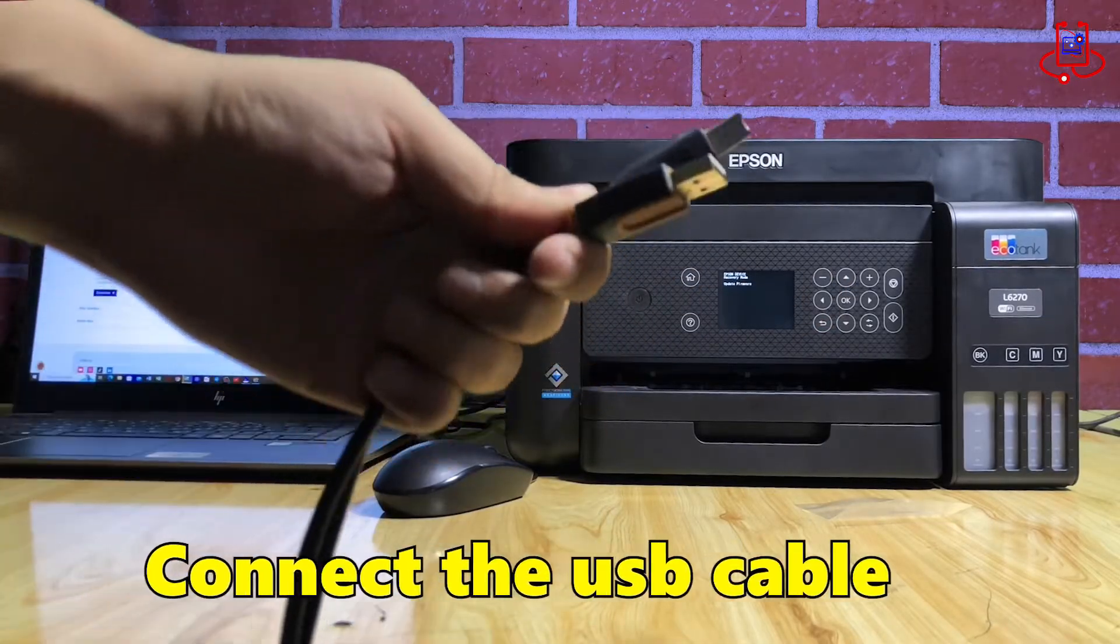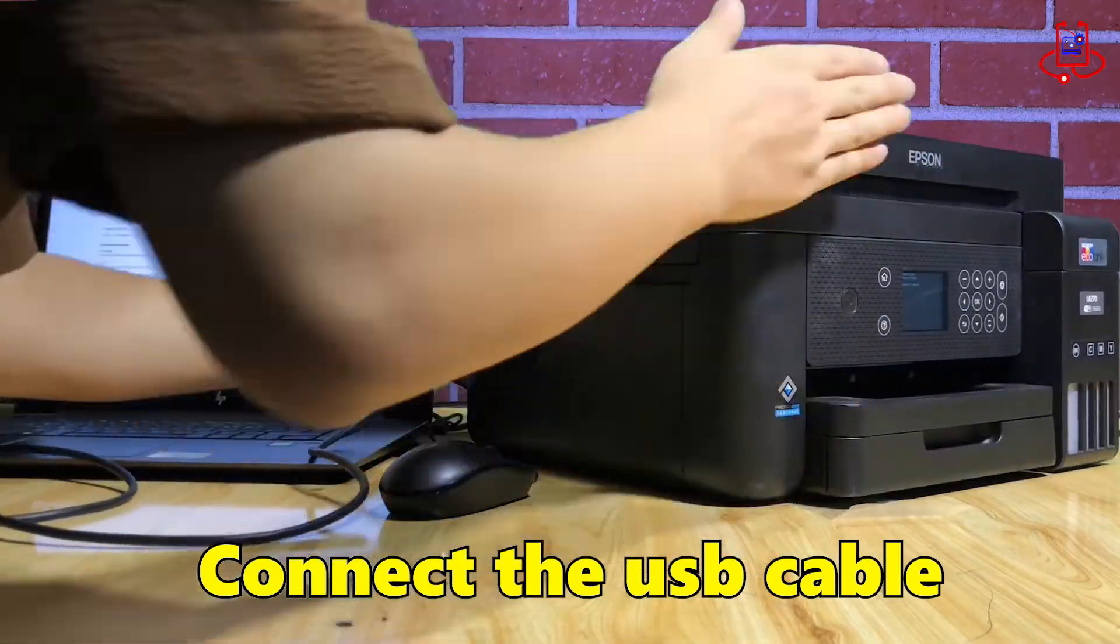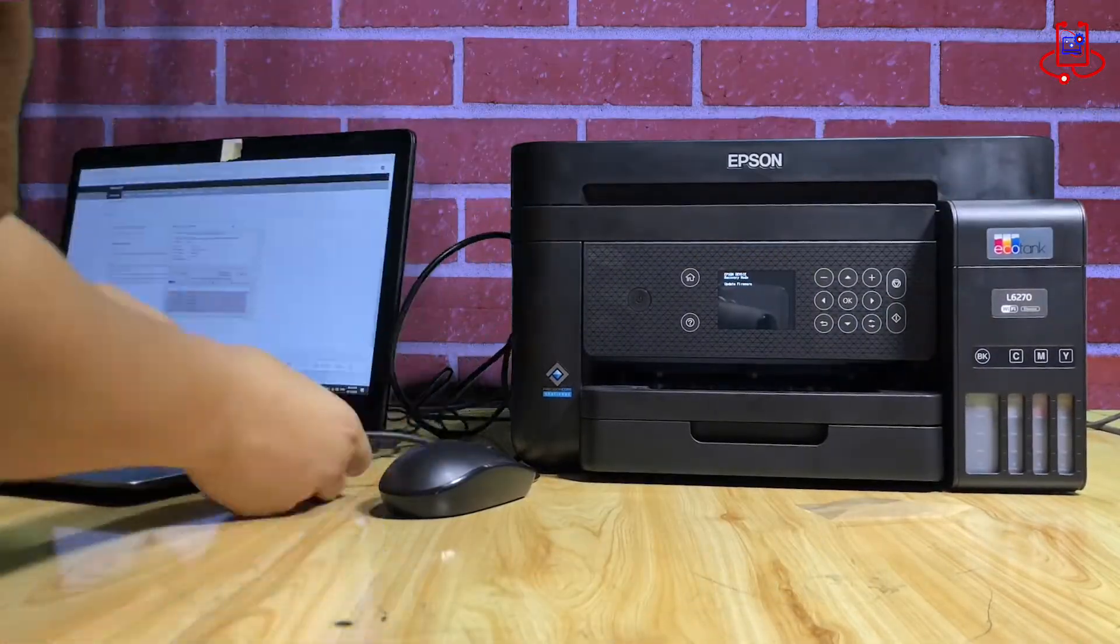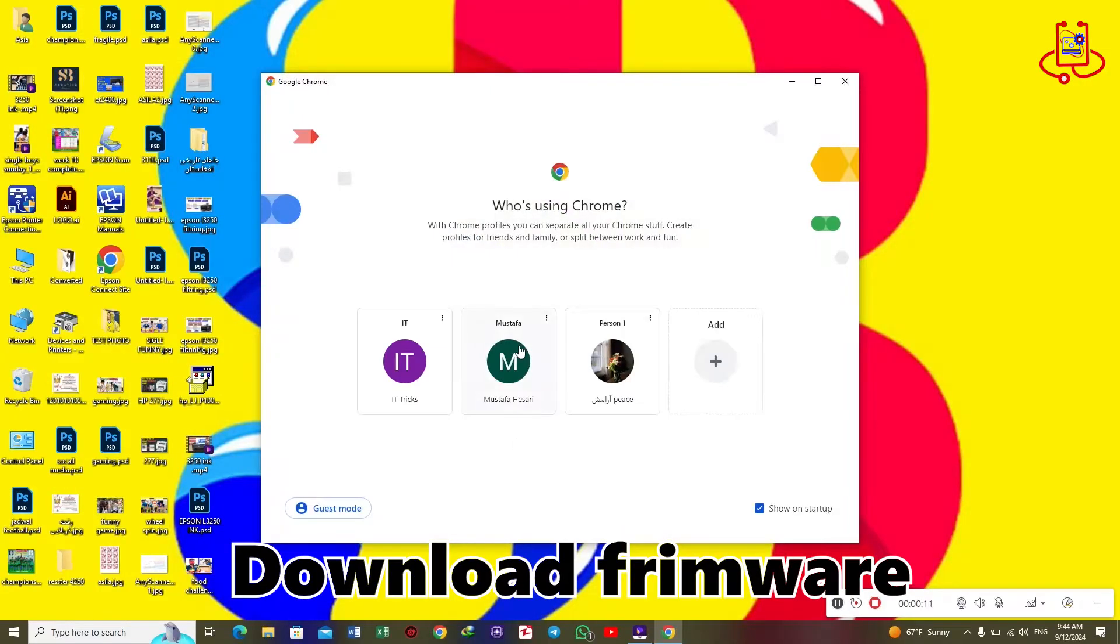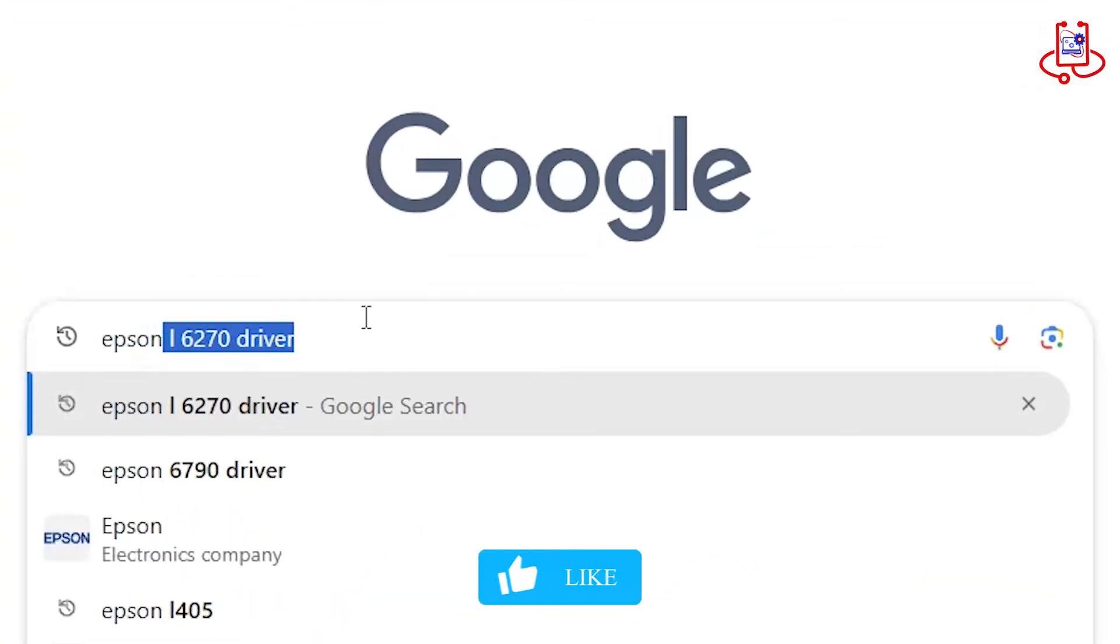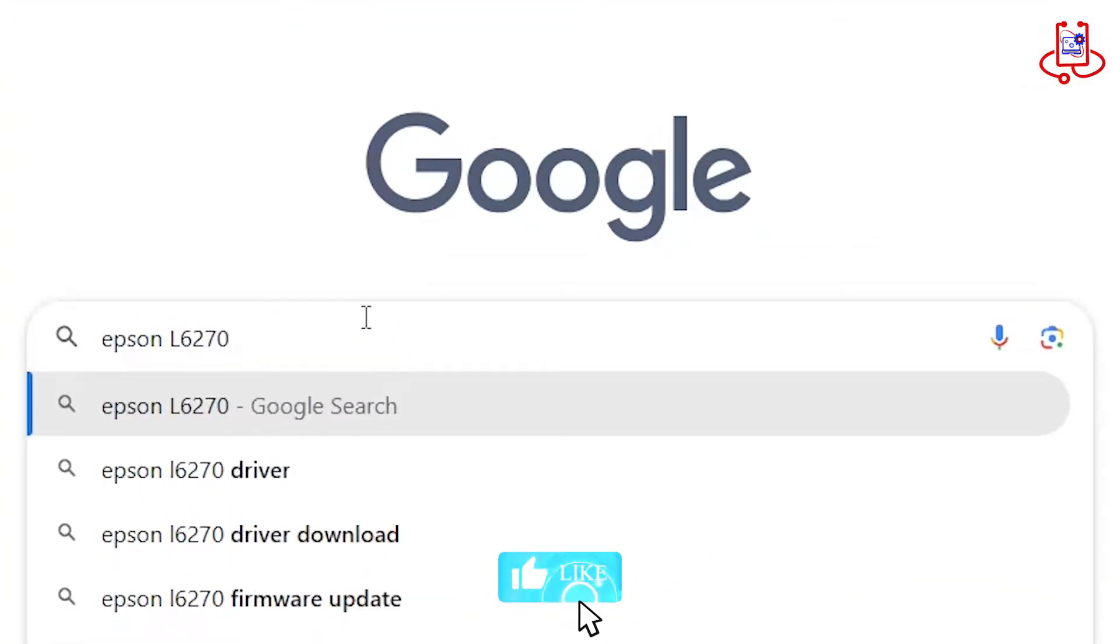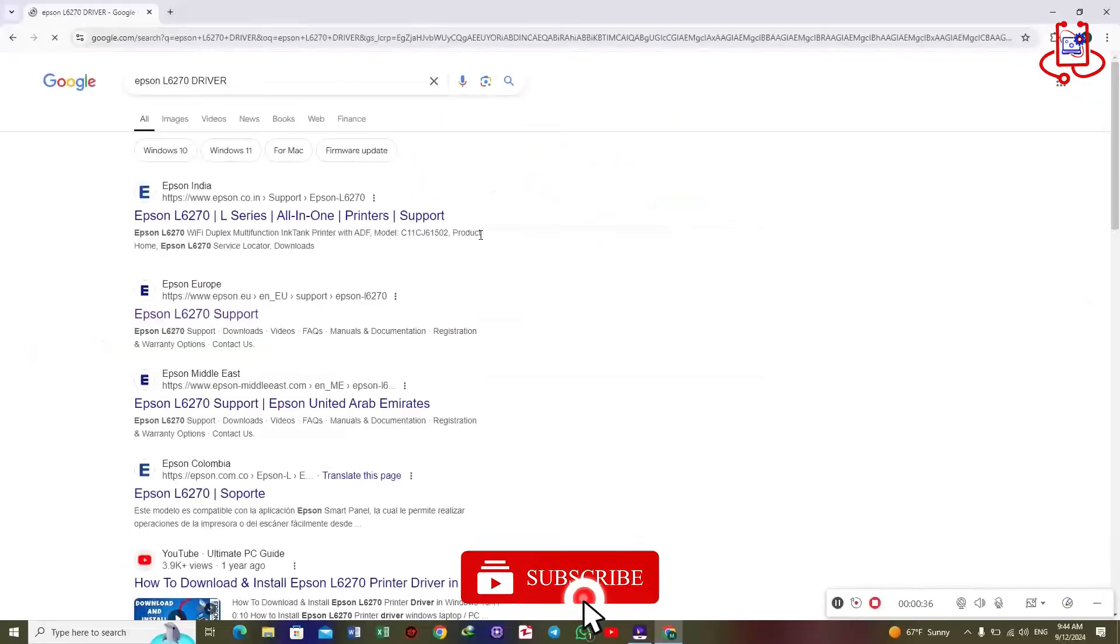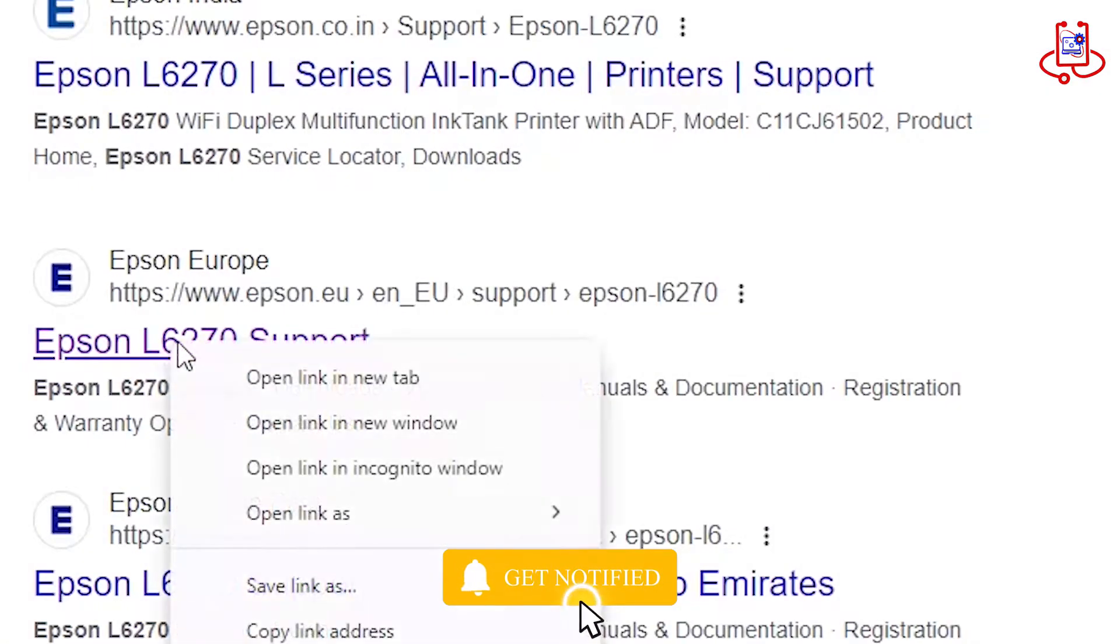Now we need to download the firmware for this printer from the internet and update it using a USB cable through the computer. To download the firmware for this printer, simply go to Google and search for Epson L6270 driver. Now open the Epson L6270 support website.